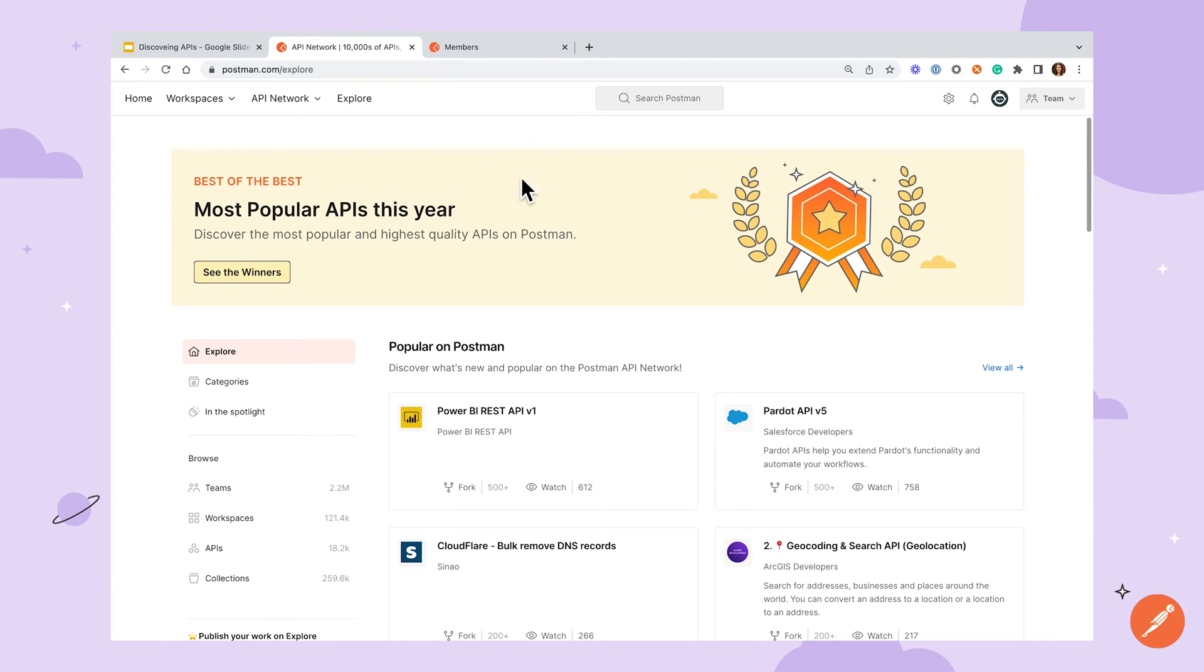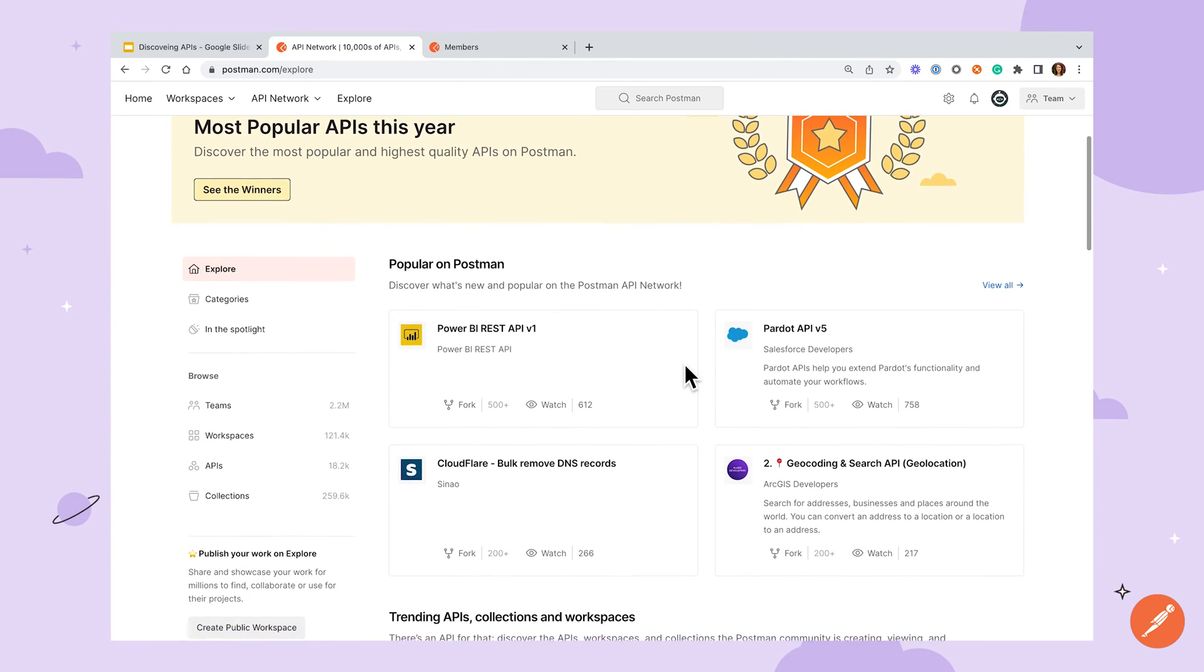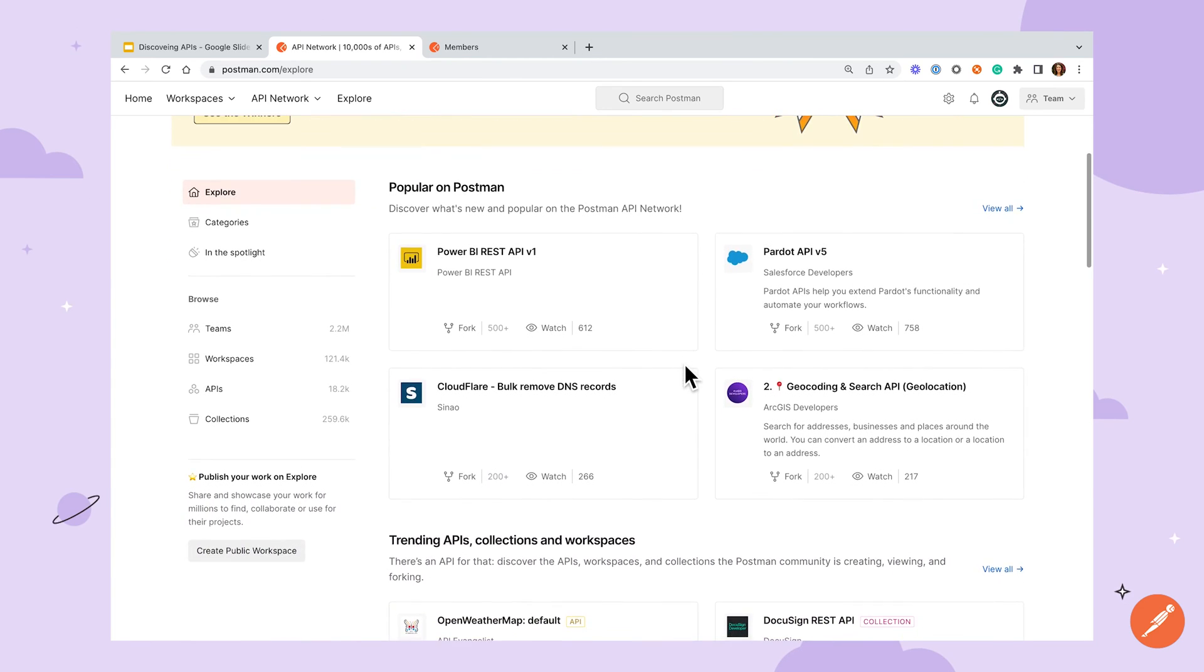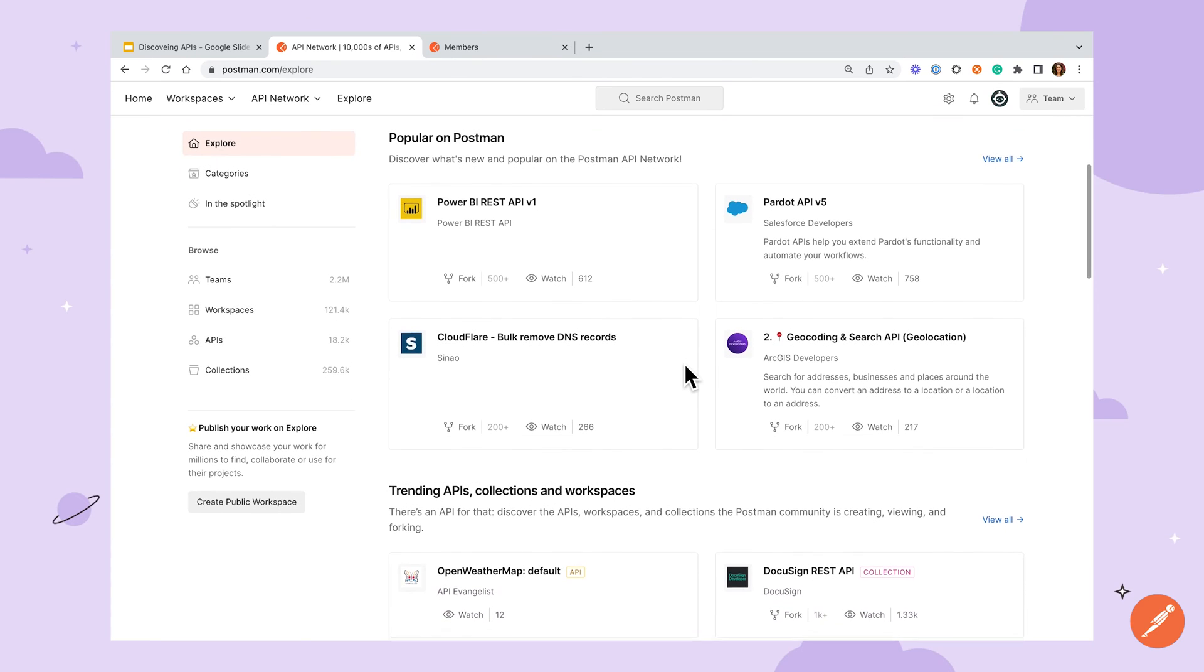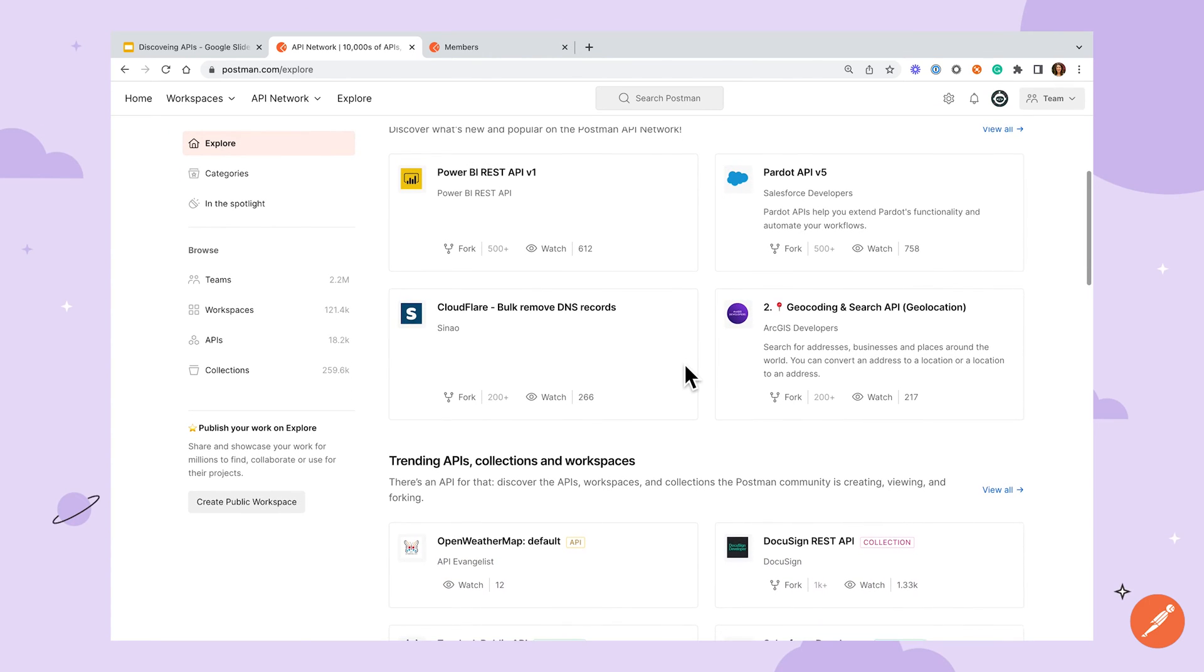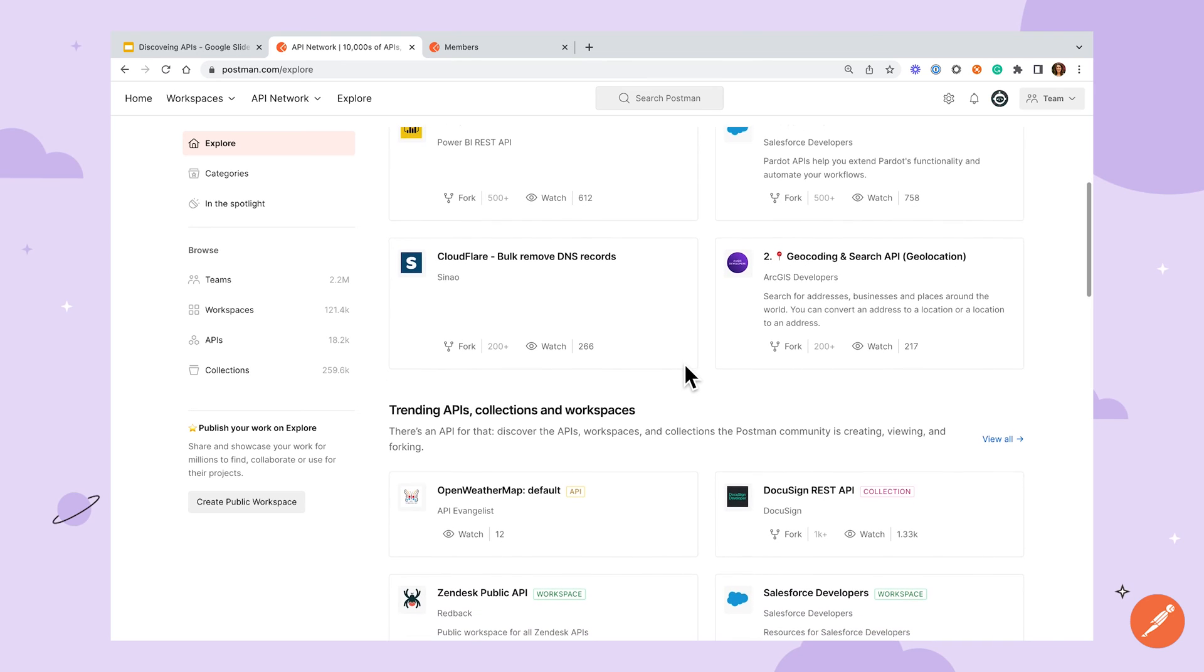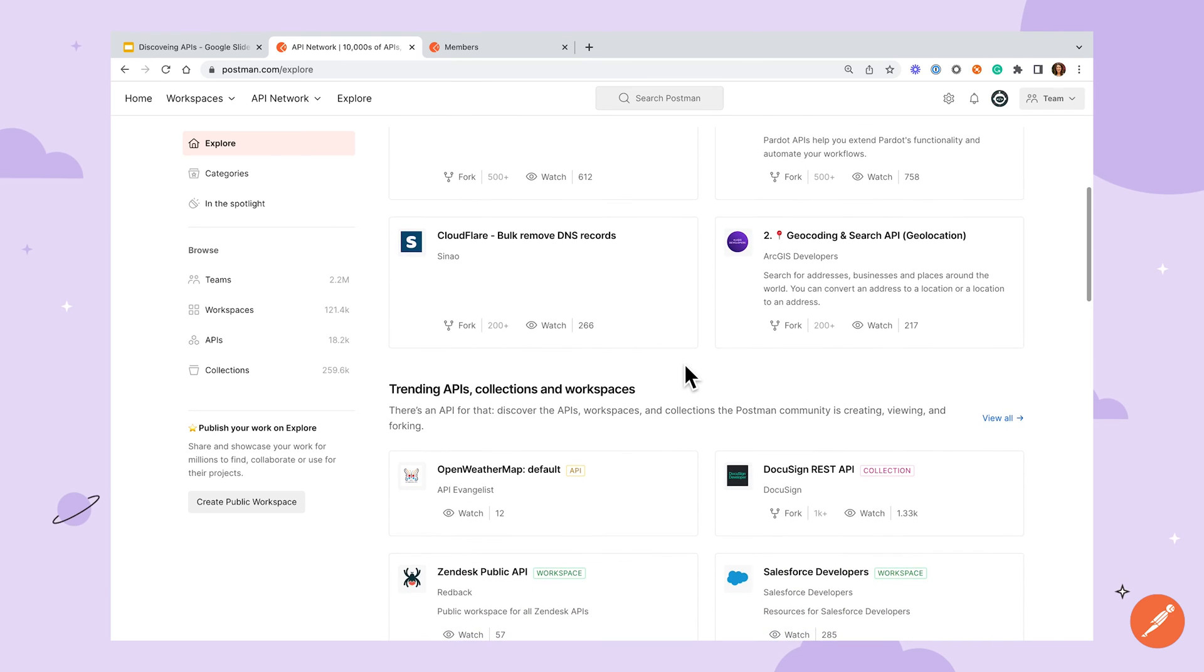Even if your team isn't producing public facing services it can be helpful to browse the network and see what's going on in the broader world of APIs and how people are setting up their collections and workspaces. To get to the public network click the explore button in the top mini bar and you're able to see featured teams or browse by category.